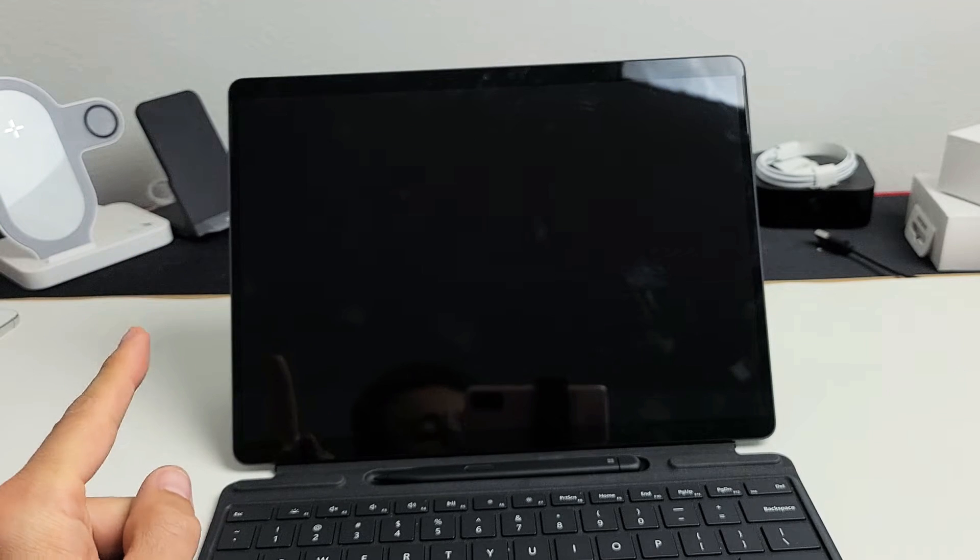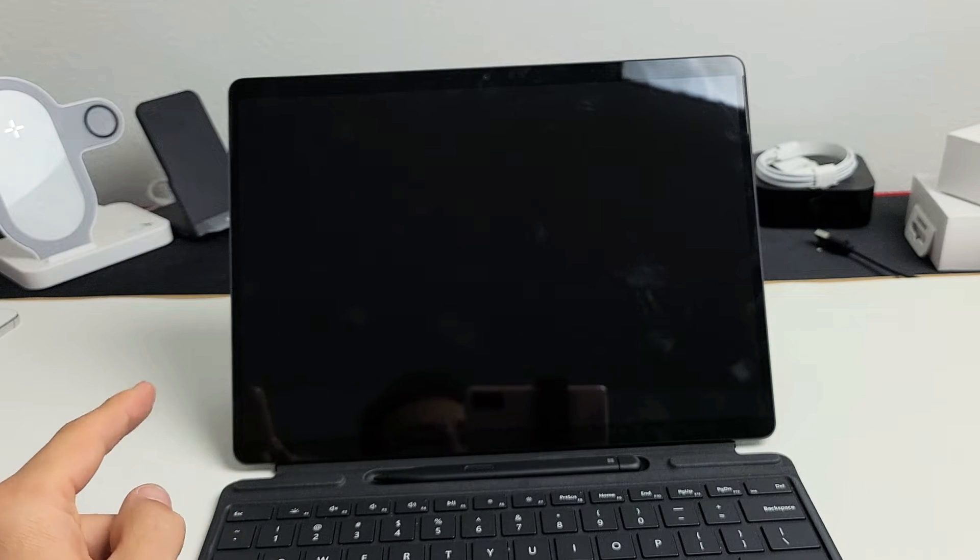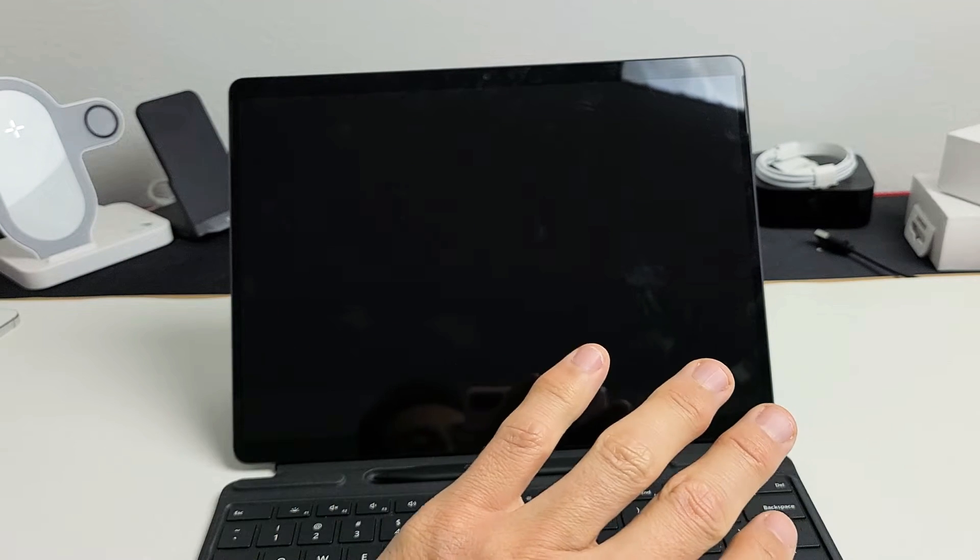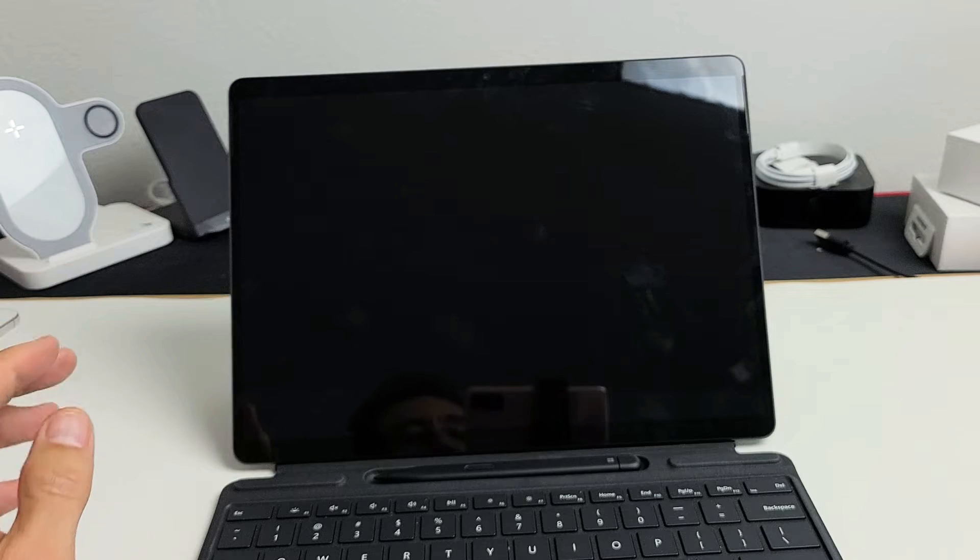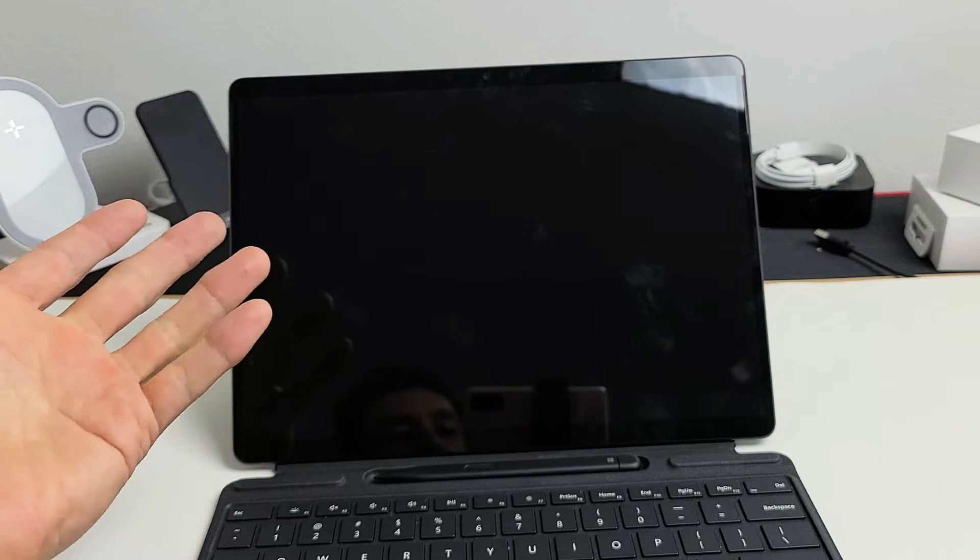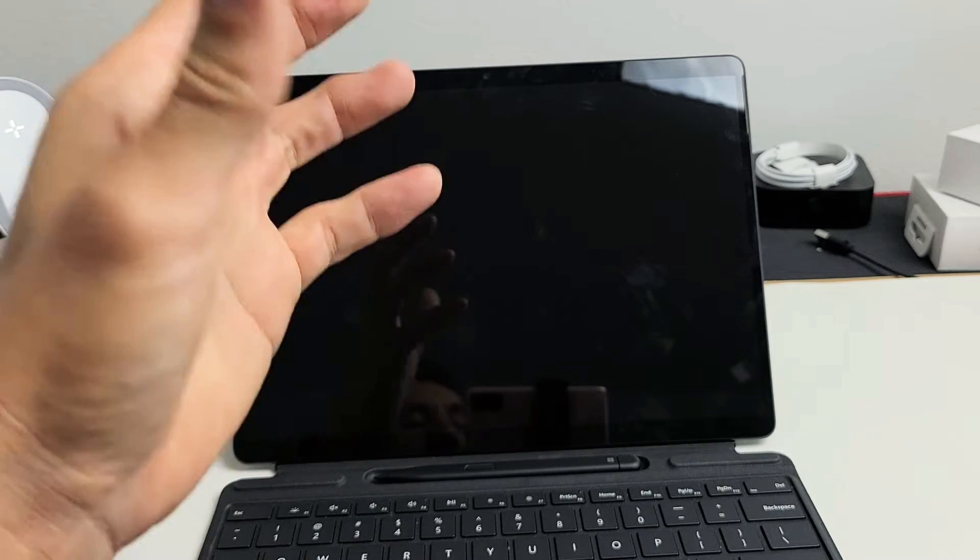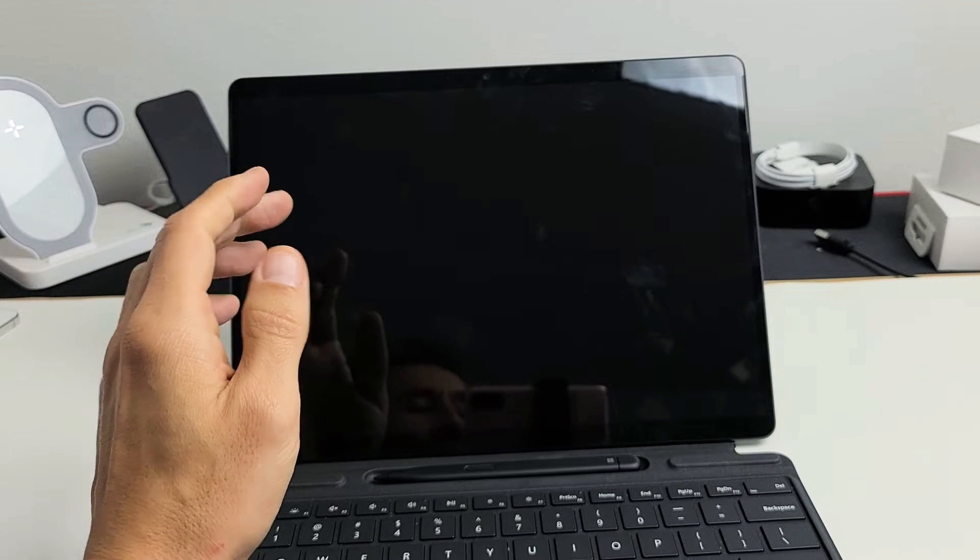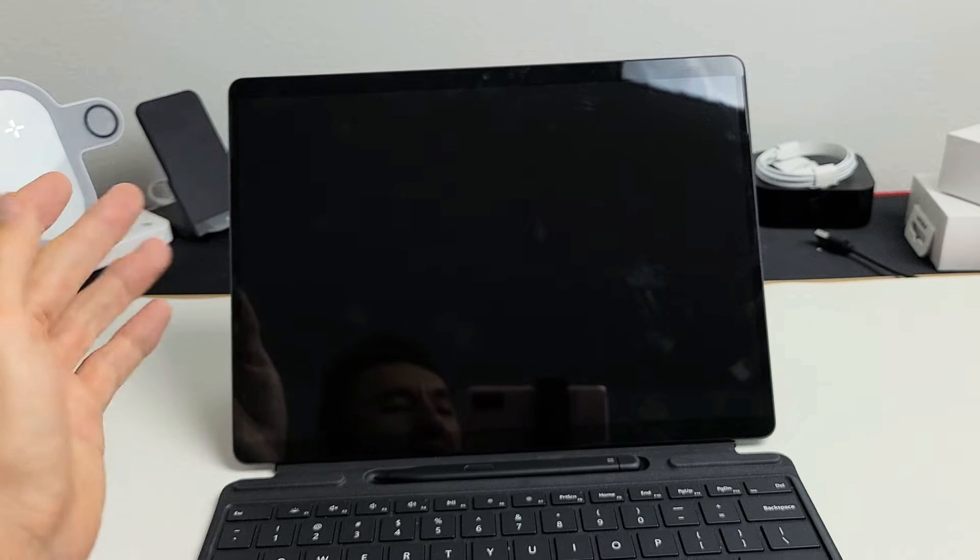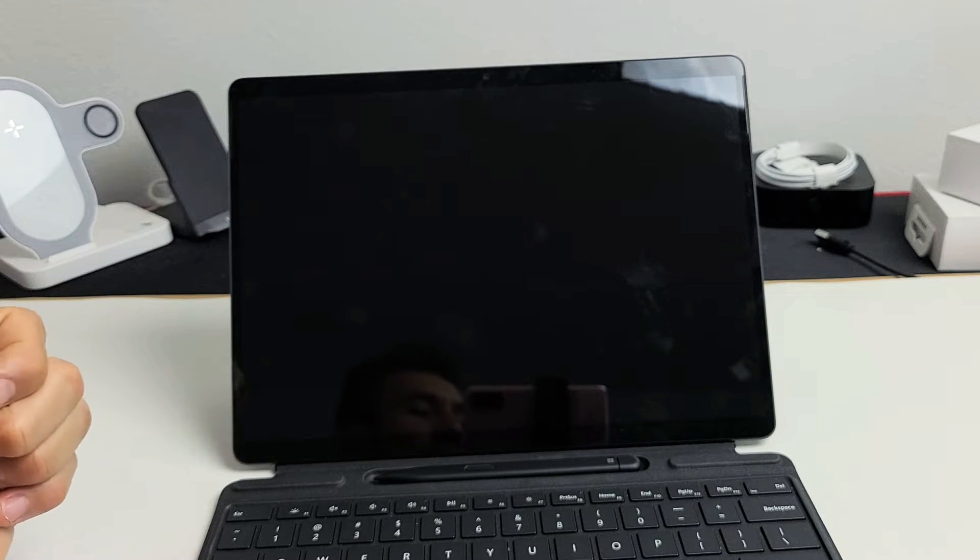So you have a Microsoft Surface Pro 8 and you have an issue where it's a black screen. The tablet is on, it's just that the screen will not turn on. I have four simple solutions that you can do right now to get back up and running.